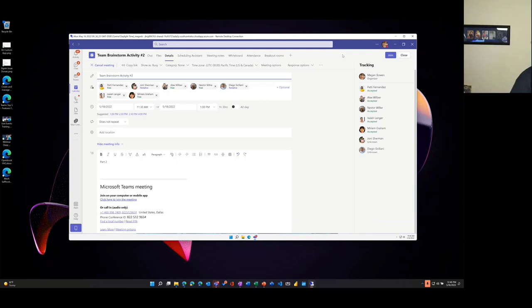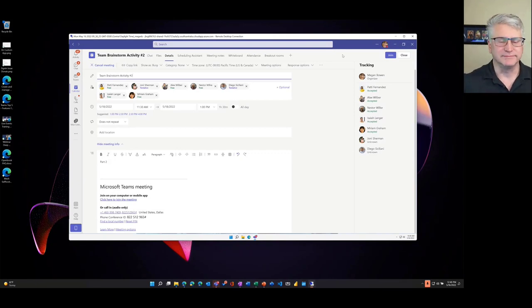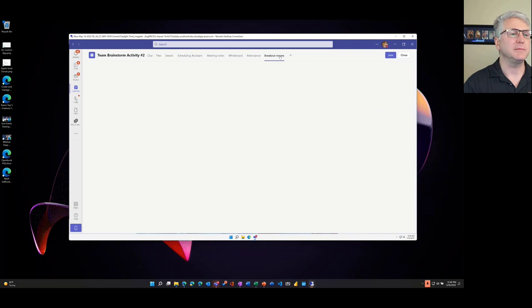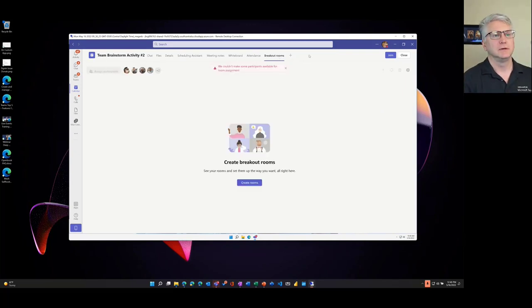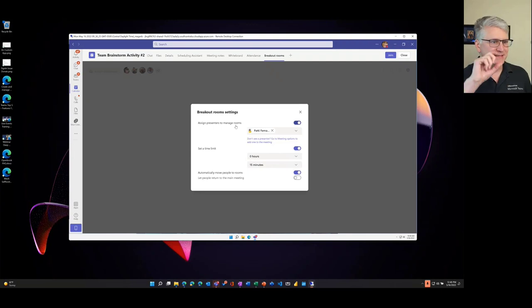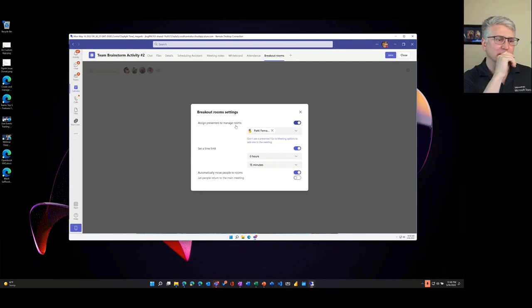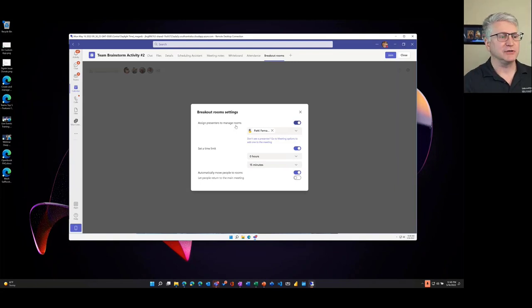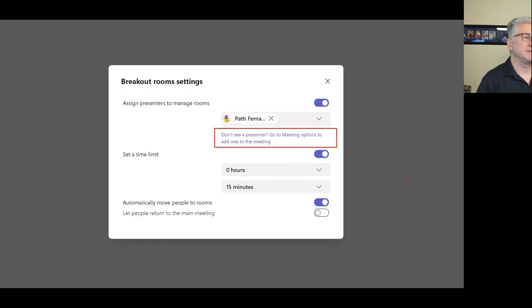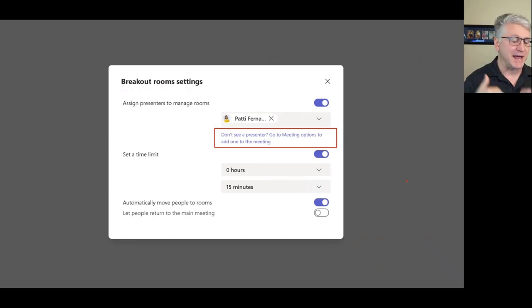Raj asks whether breakout room management can be delegated. Megan, who set up the meeting, can go into breakout rooms and set up a breakout room manager — that feature came out fall last year. The caveat is the person who is a manager needs to be a presenter. If you don't see them listed as a presenter, go to meeting options and add them as a presenter.